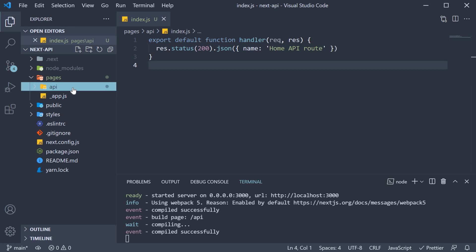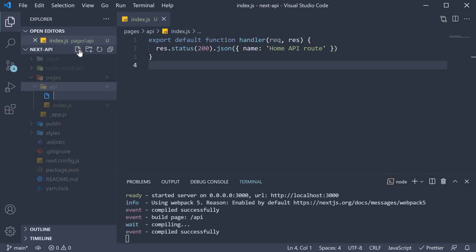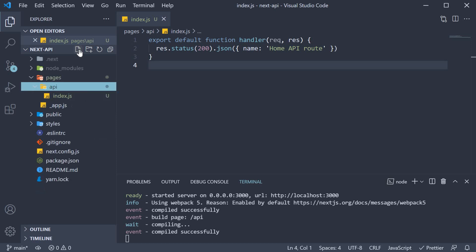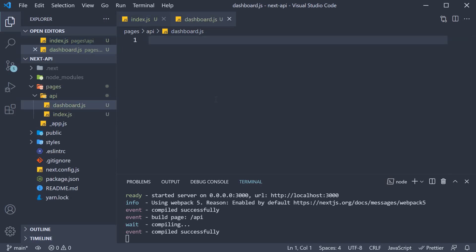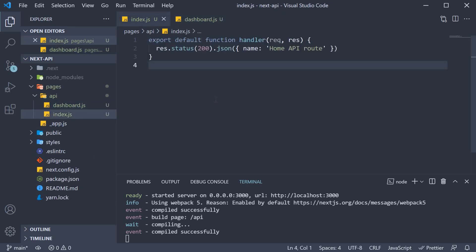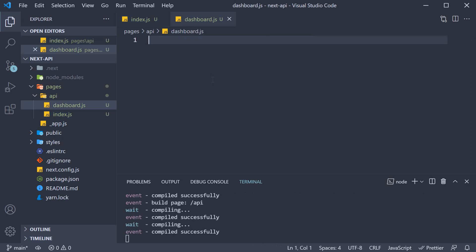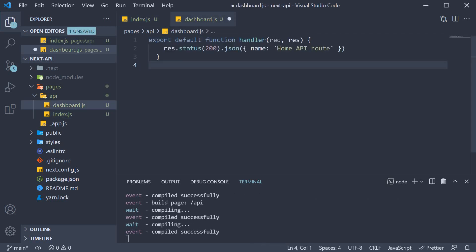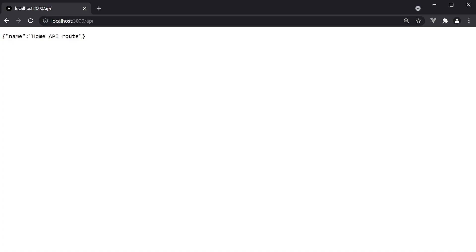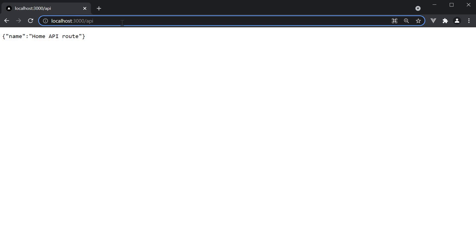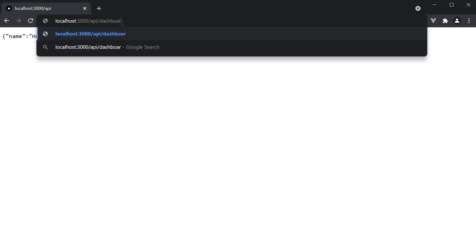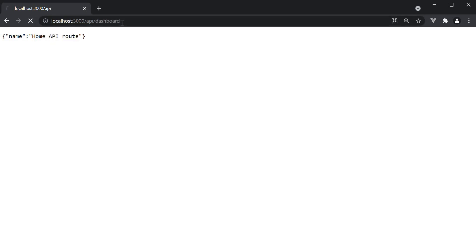Within the API folder, if we create a new file called dashboard.js and copy paste the handler function with name set to dashboard API route. In the browser, we can navigate to /api/dashboard and we get the expected response.